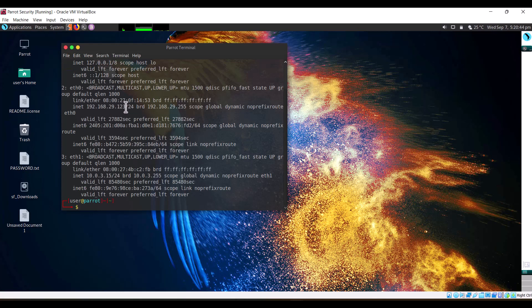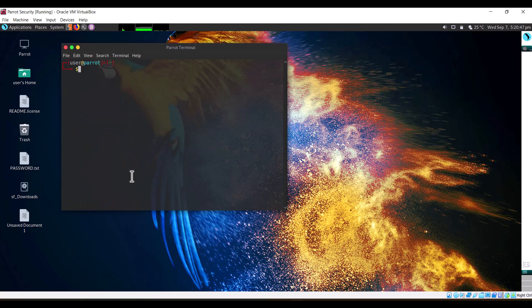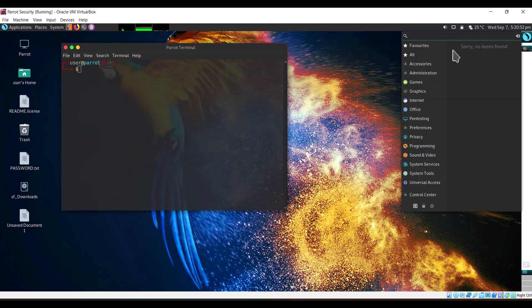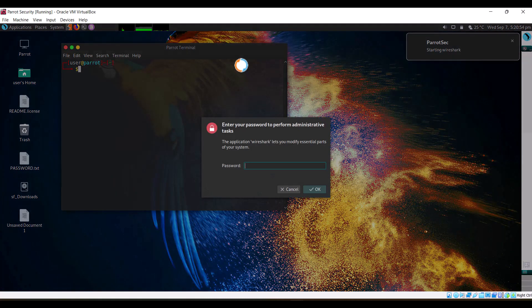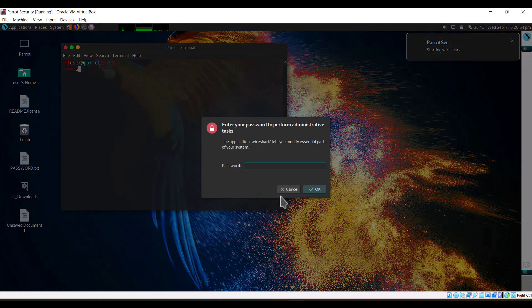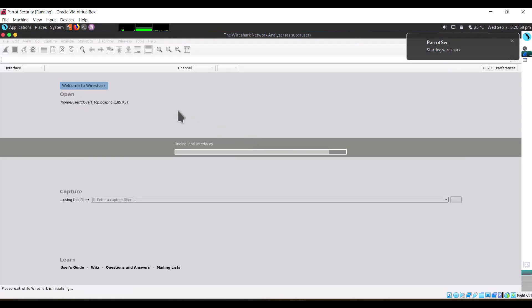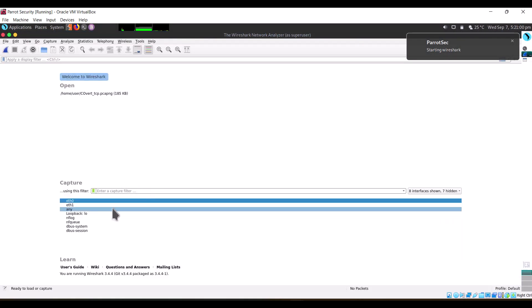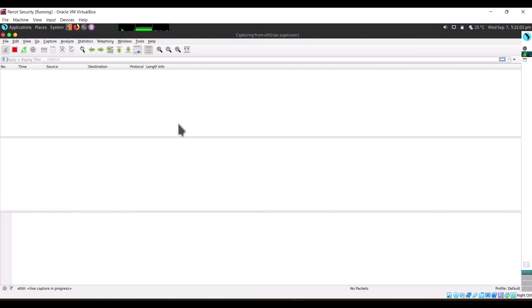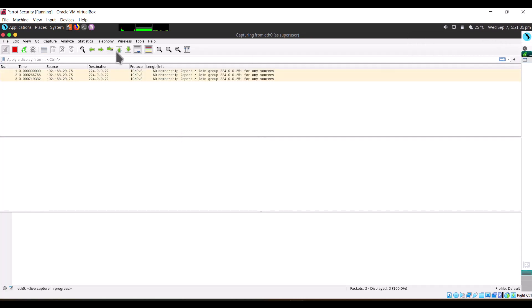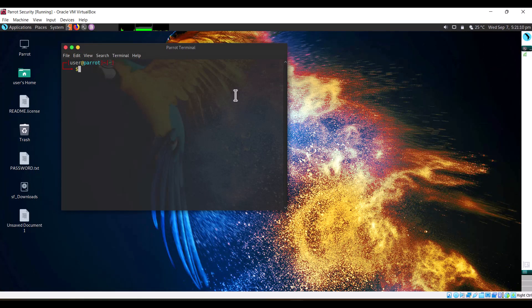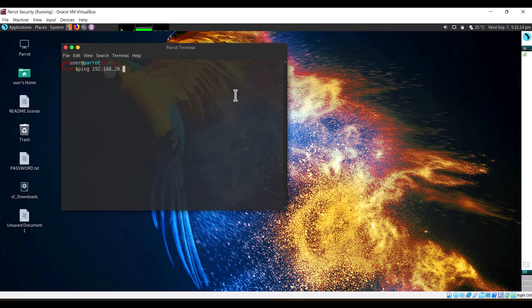Let's begin. First we'll start to capture packets. This will help us analyze. I know it is the eth0 interface that will start. Now we try to ping the Ubuntu machine: ping 192.168.29.53. It is pinging, yes it has pinged.